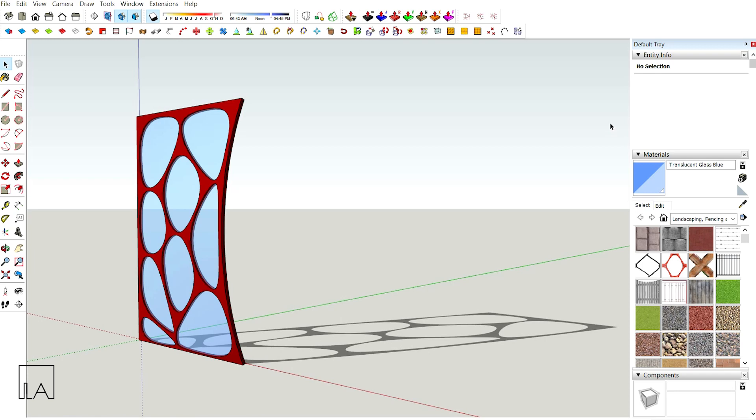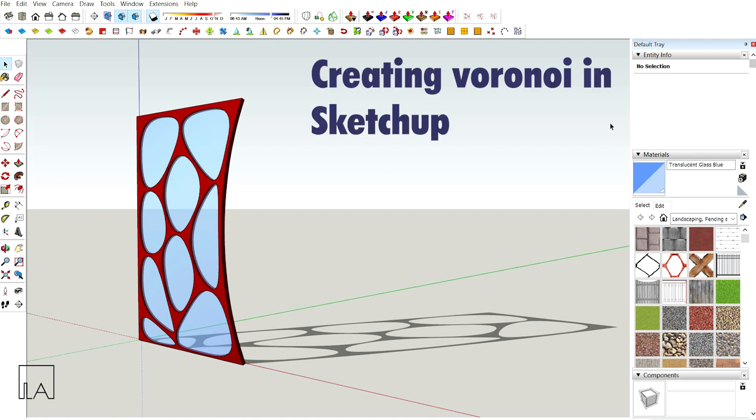Hello Runners, this is Bhavish from Lomo Saki Labs. In this tutorial, we are going to see how to create an Oronoi Panel with the help of Oronoi Plugin and JHS Powerbar. So let's get into the topic.